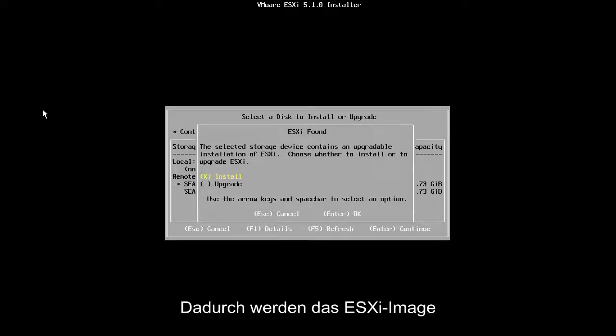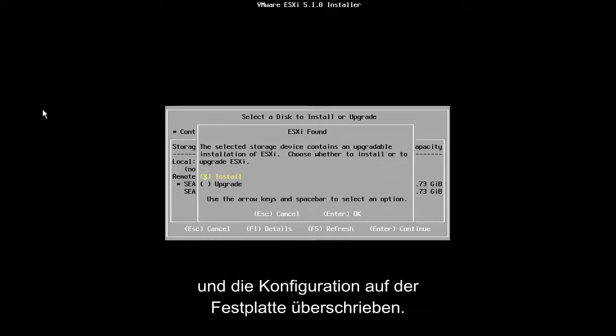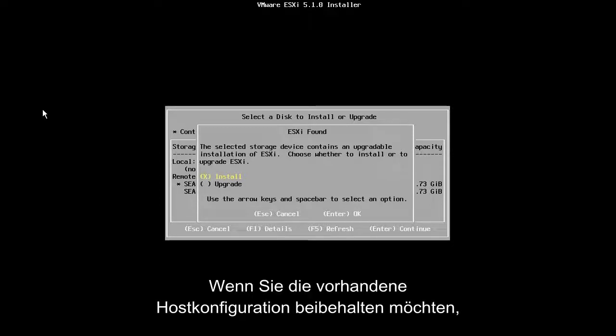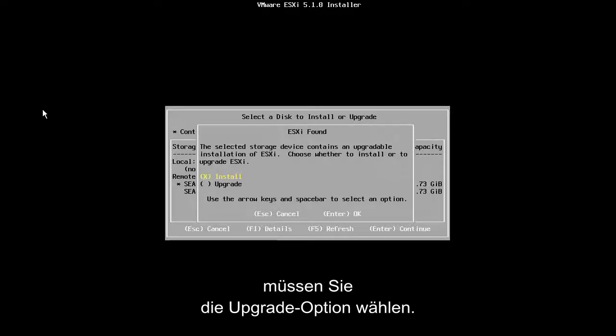This will overwrite the existing ESXi image and configuration on the disk. If we wanted to preserve the existing host configuration, we would have needed to choose the Upgrade option.